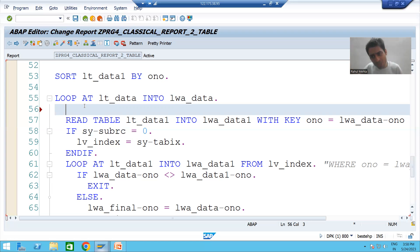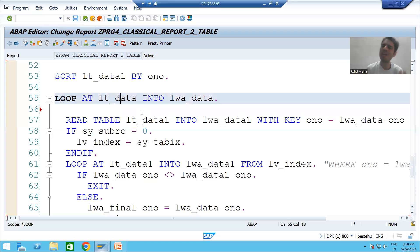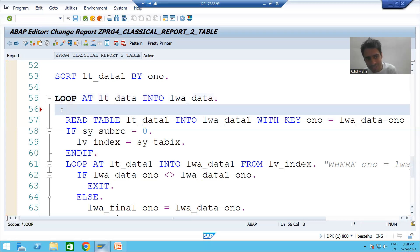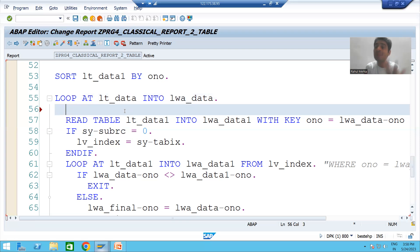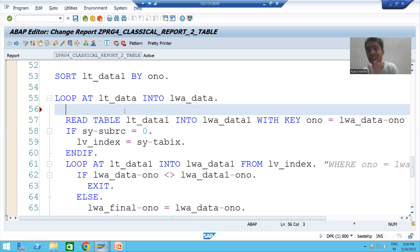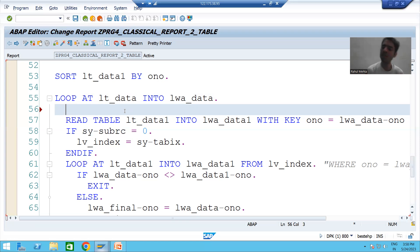Sometimes we will not even get the output if we have written a query inside a loop. The loop will continue for the number of records in the internal table. If the internal table has 1 lakh records, the SELECT query executes 1 lakh times. So it is highly, highly avoidable — never write queries inside the loop.